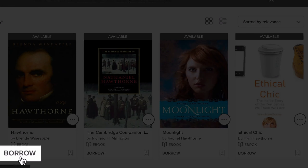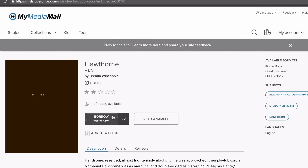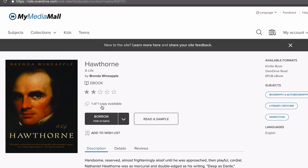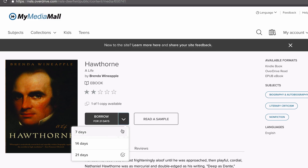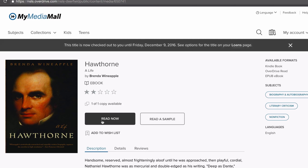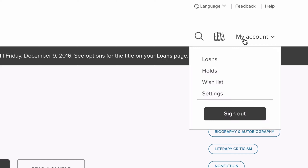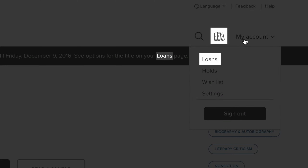You can click Borrow from here, or click on the book cover to get more information about the title. From here you can also choose your lending period before you click Borrow. Click Borrow. Once you've borrowed a title, you'll be prompted to go to your Loans page. You can get there by clicking on any of these three links.